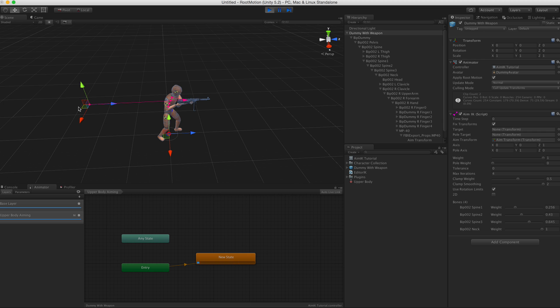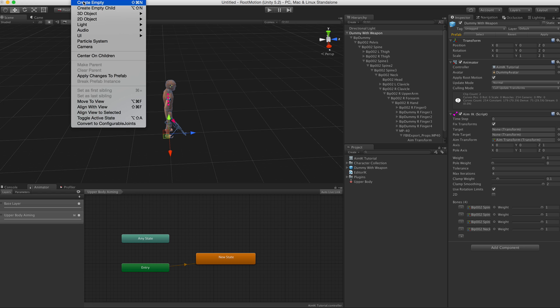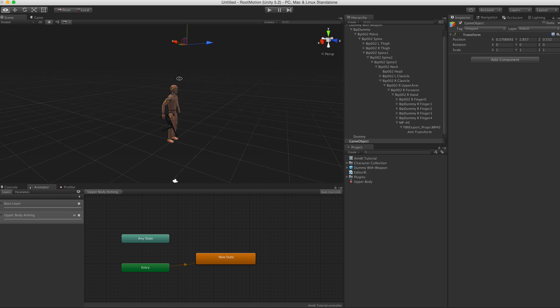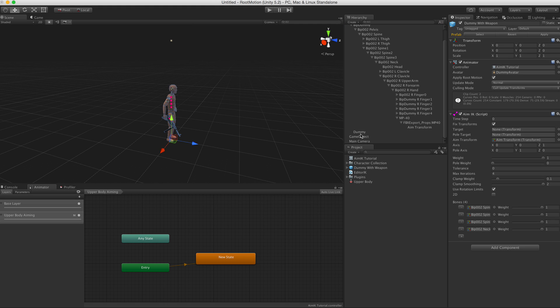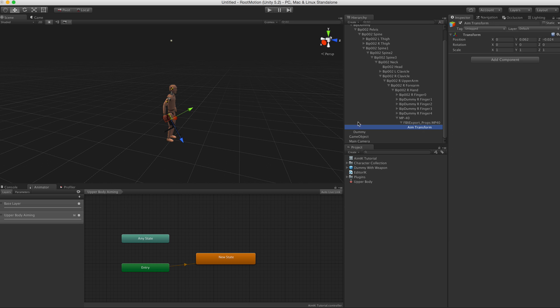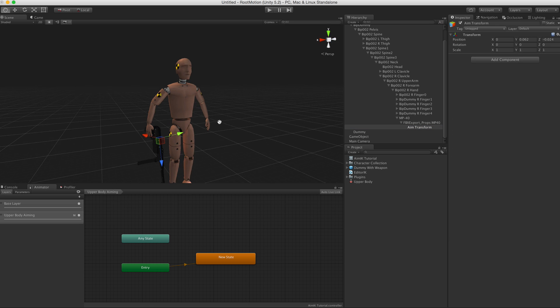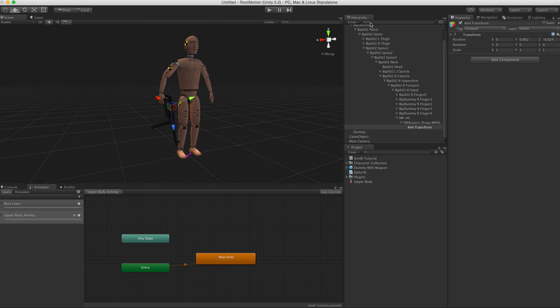We have another slot here, it's called Pole Target. Now we can create an empty game object, move it somewhere here up, assign it as the Pole Target. We have to check if pole axis is okay. We see the pole, a good pole for this aim transform is the up axis.